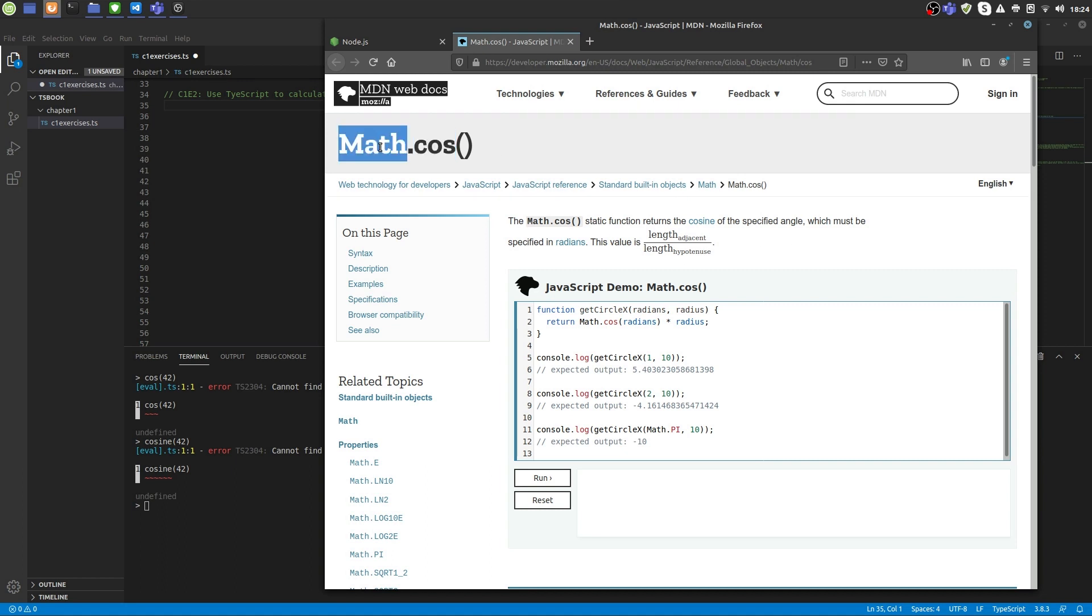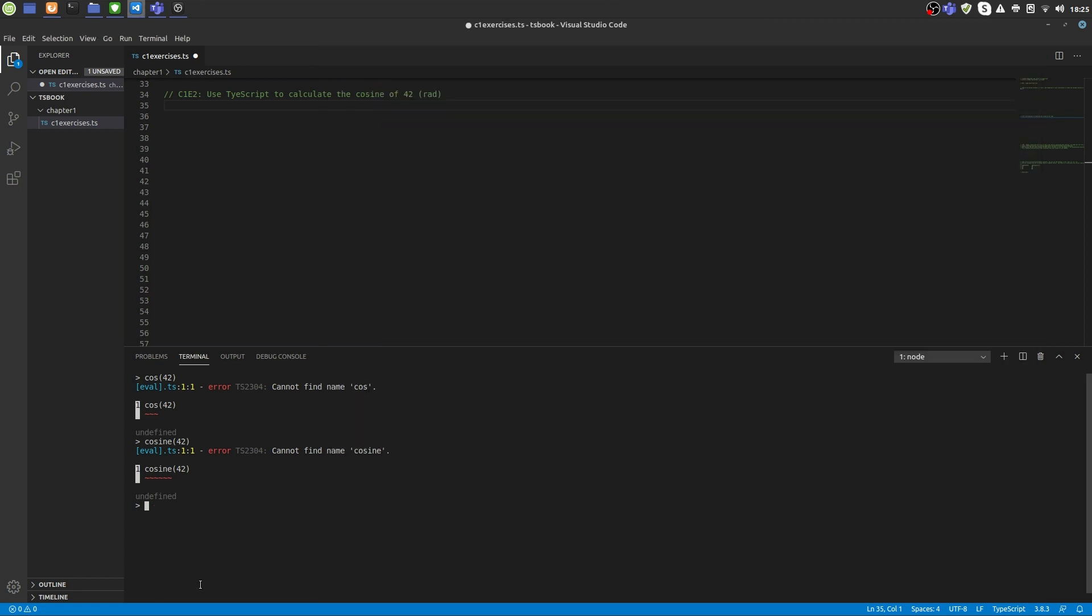To use the cosine function we type math, the object name, dot, and the function name which is cos. Let's try that: Math.cos of 42. And that's that.